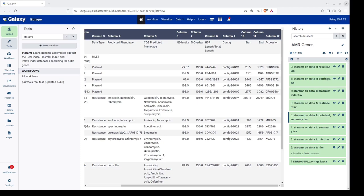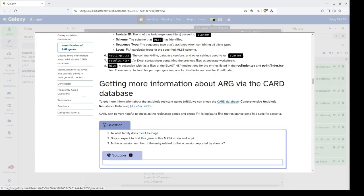Similarly, we can look at results reported individually by ResFinder and PlasmidFinder along with MLST information in their respective TSV files. The HITS file is a collection of FASTA files of the BLAST HSP nucleotides for entries listed in resfinder.tsv and pointfinder.tsv. This completes the first part of the tutorial for identification of AMR genes using the StarAMR tool. We can also retrieve more information about detected antibiotic resistant genes by checking the CARD database, which can help verify whether it is logical to find a particular resistant gene in a specific bacterium.